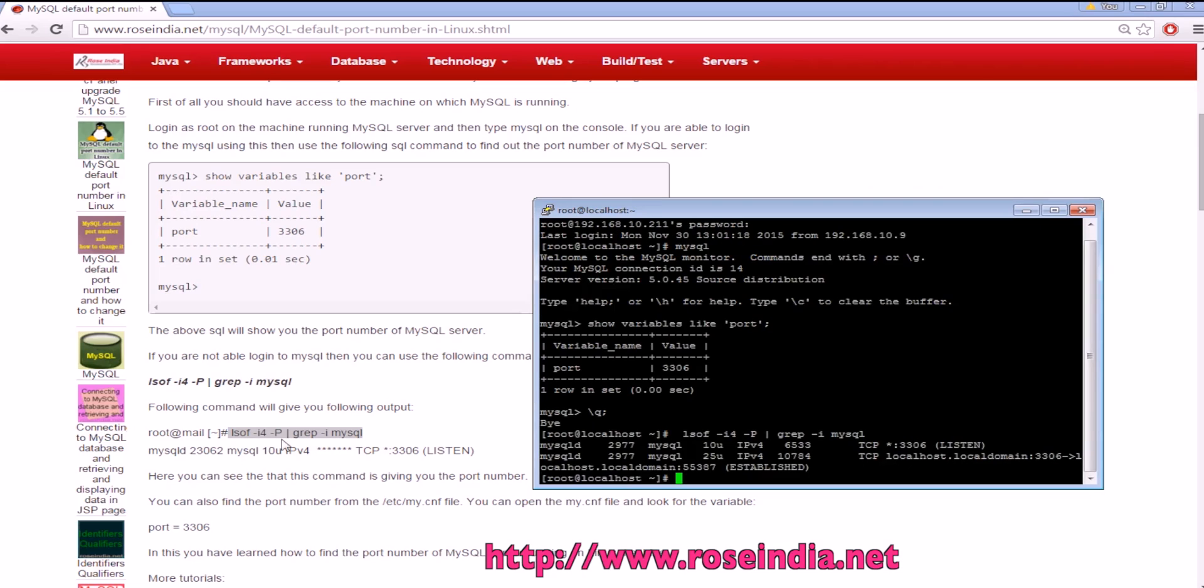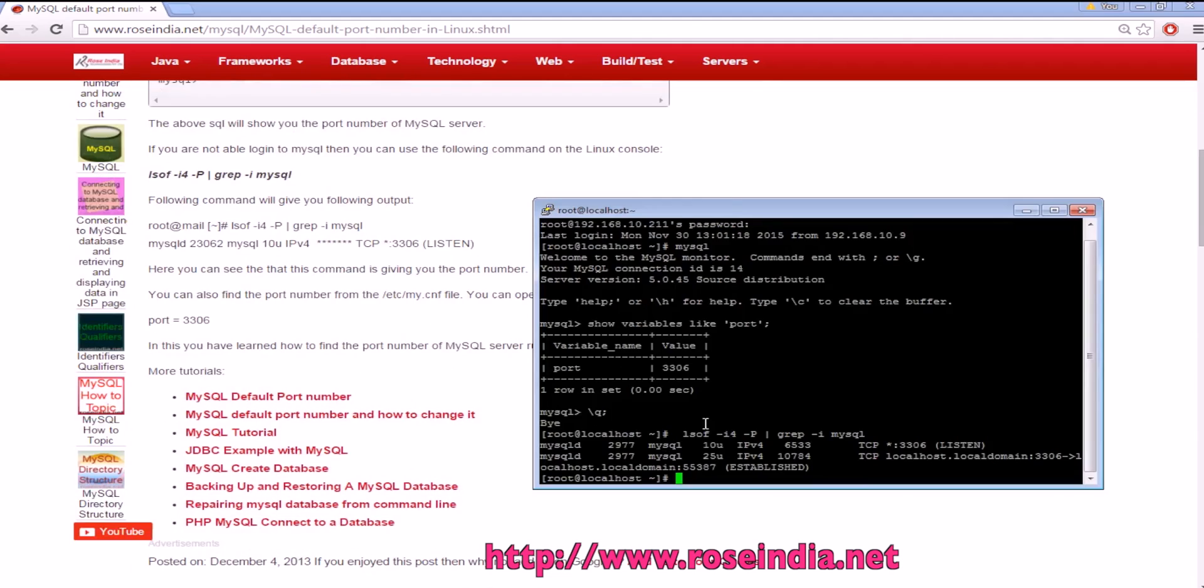We can also use this command 'lsof -i4 -P | grep -i mysql' and it is displaying the port number of the MySQL server.